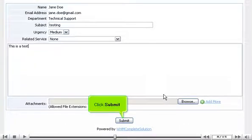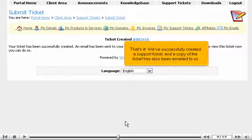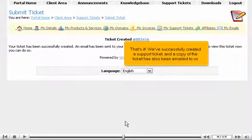Click Submit. That's it! We've successfully created a support ticket. And a copy of the ticket has also been emailed to us.